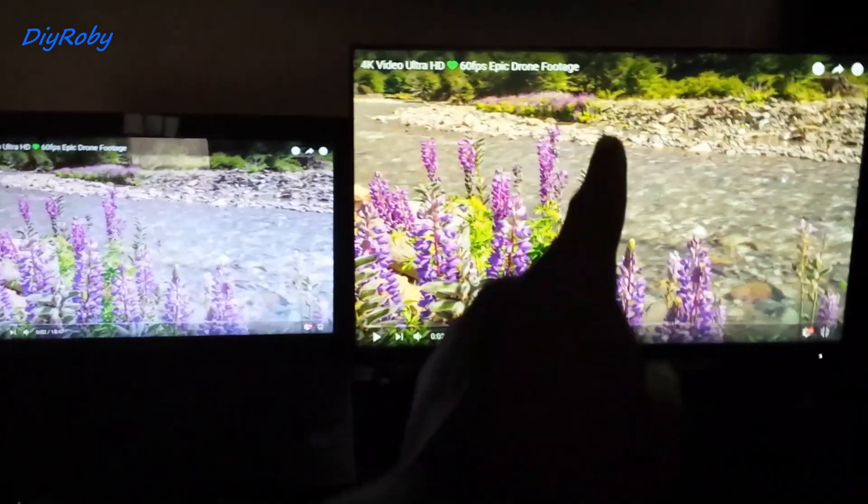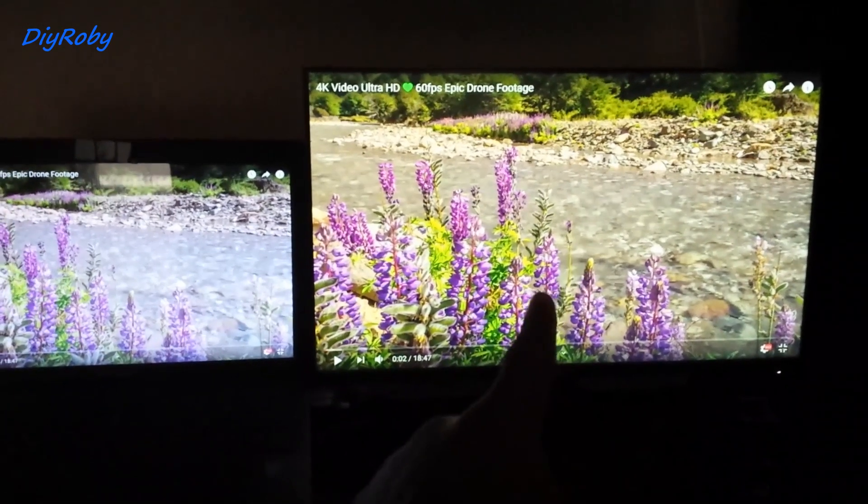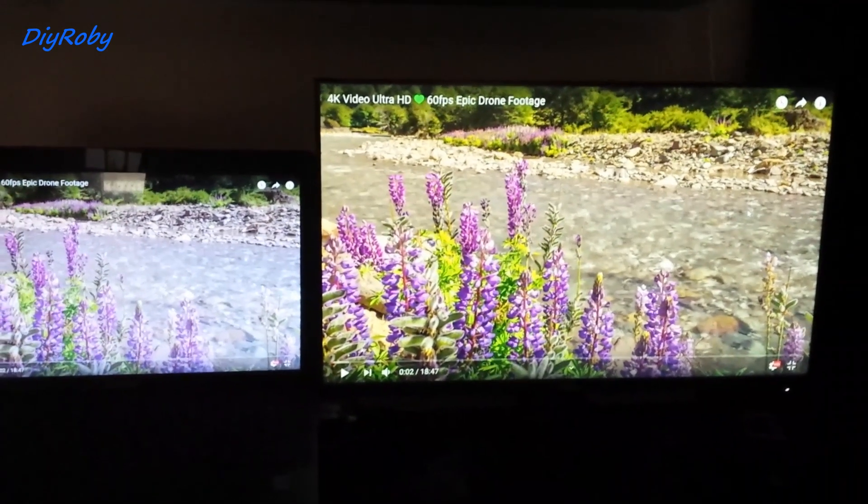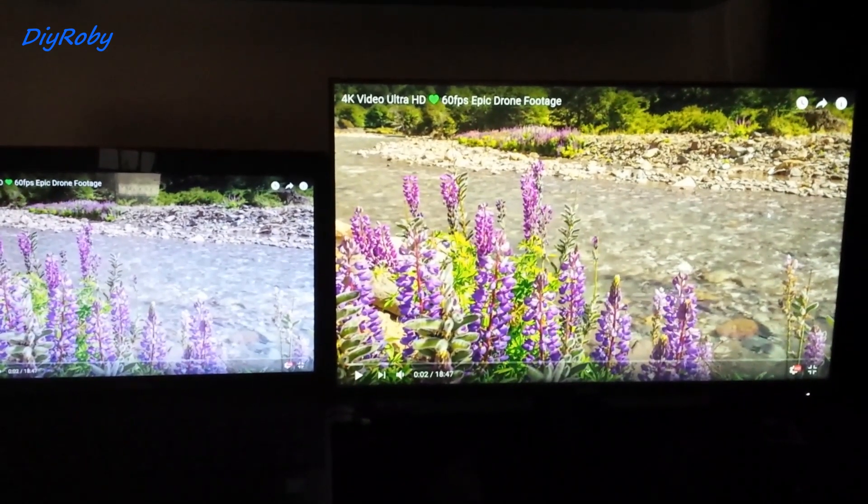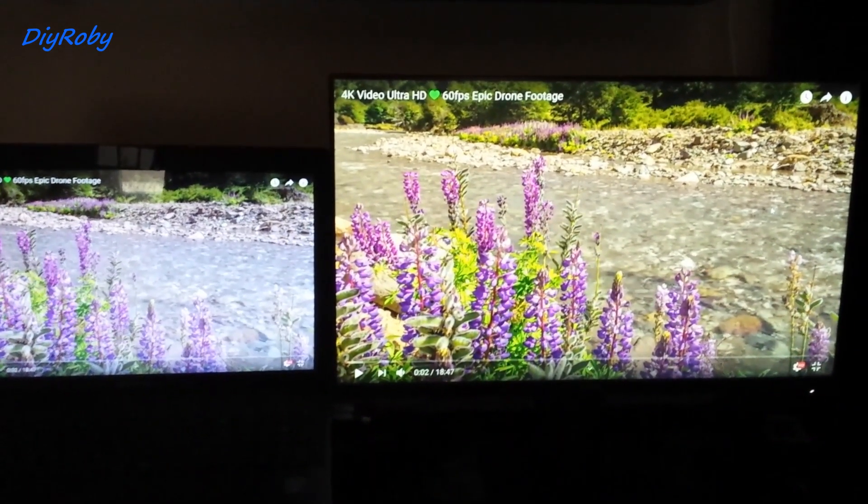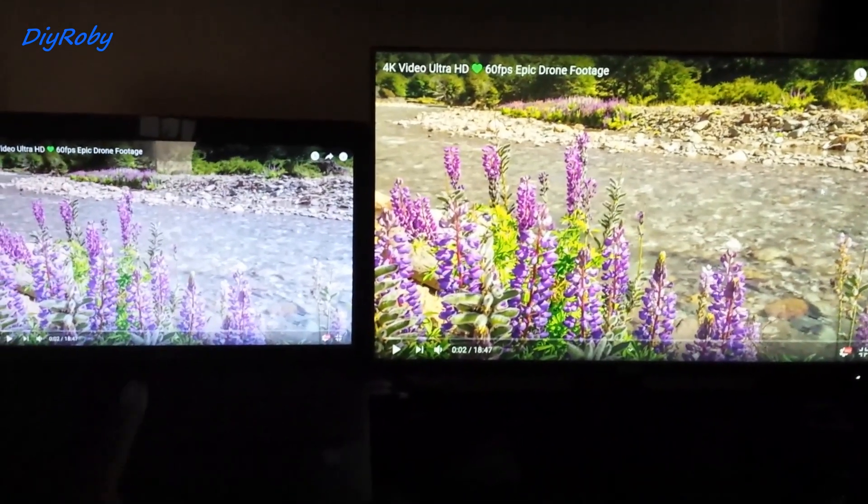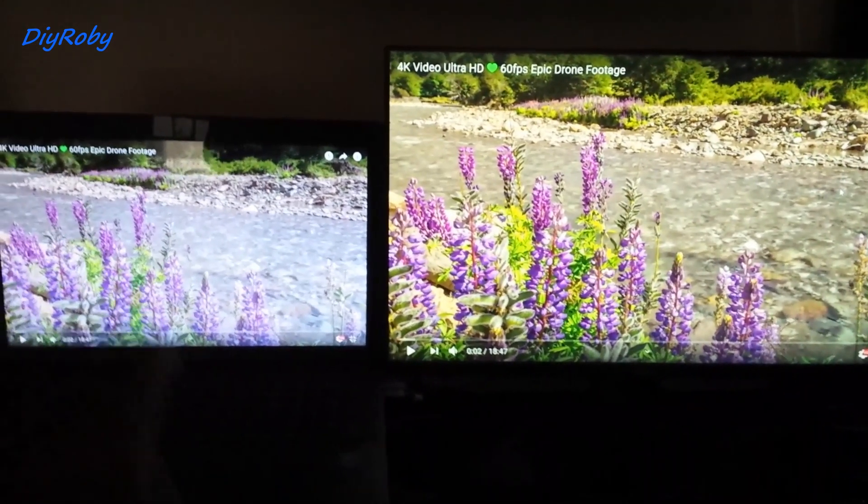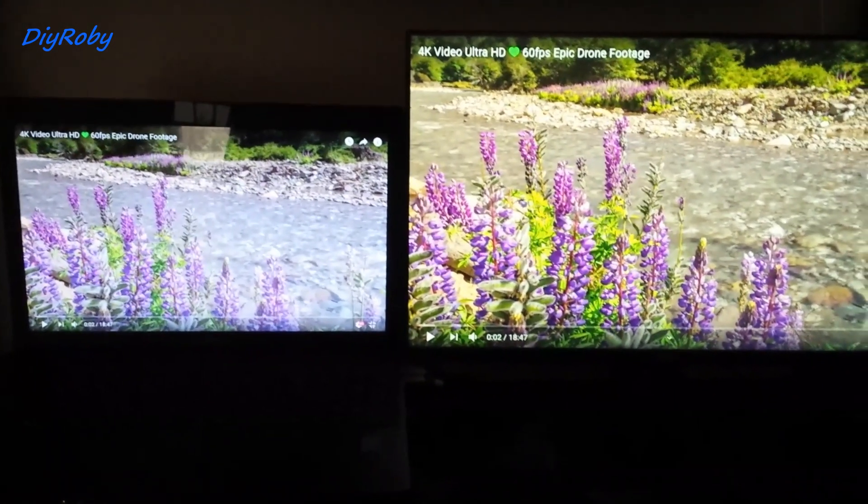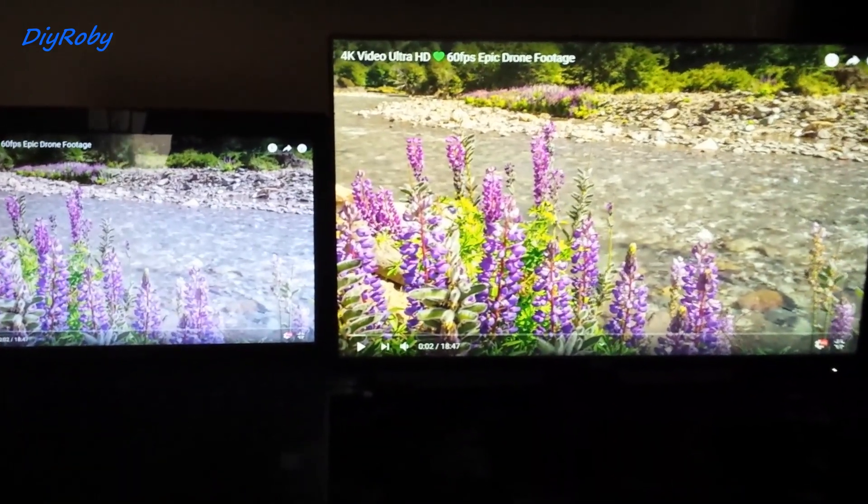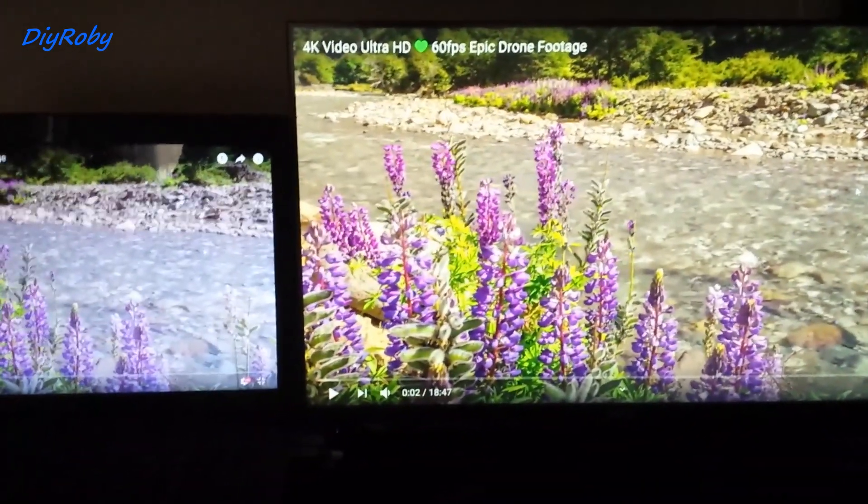The IPS display on the right side is my Dell P2419H monitor and the TN panel is from my Lenovo G510 laptop. Let me start playing this video.